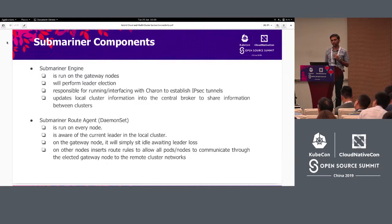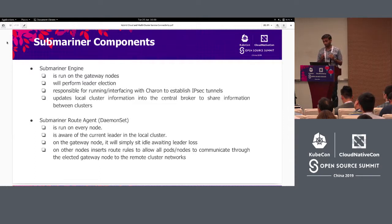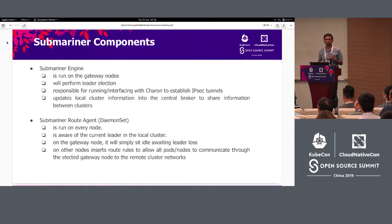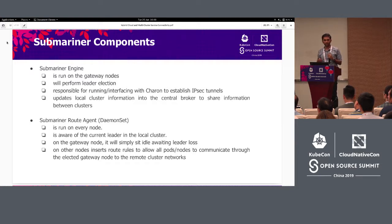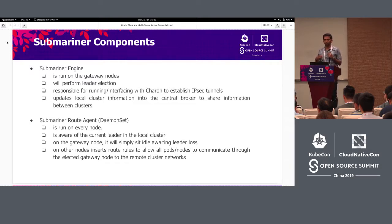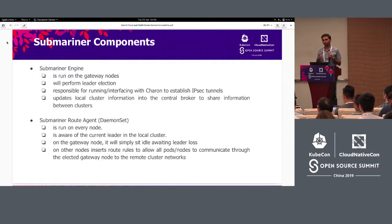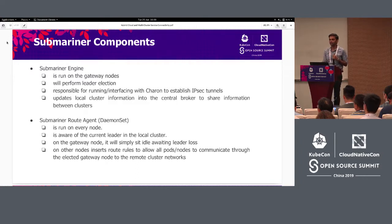The next component is the Submariner route agent, which runs on all nodes in a cluster as a daemon set. It is aware of who is the current leader. On the gateway node itself it sits idle. On all other nodes that are not gateway nodes, it is responsible for injecting the routing rules so that all packets addressed to a different cluster are sent to the gateway node. On non-gateway nodes, the Submariner engine itself will also be idle.